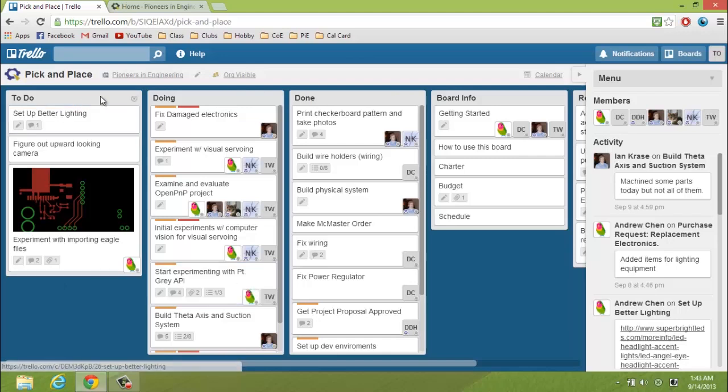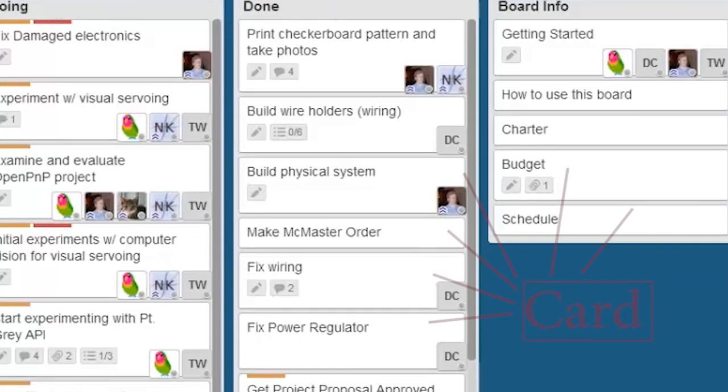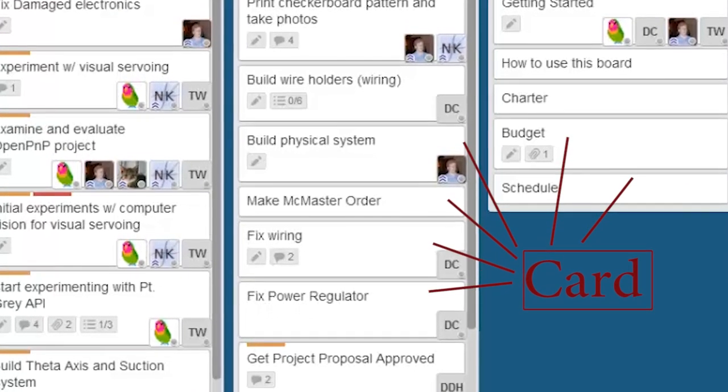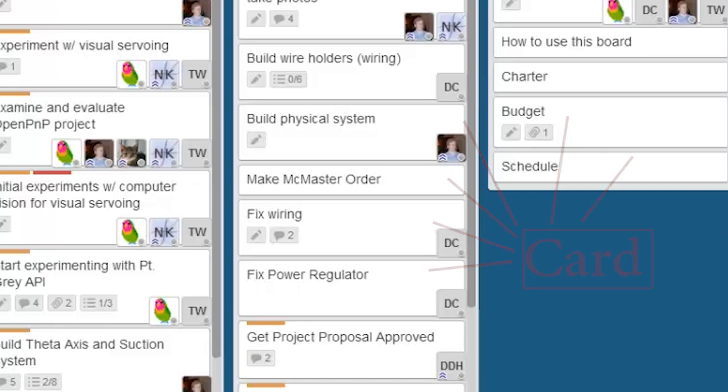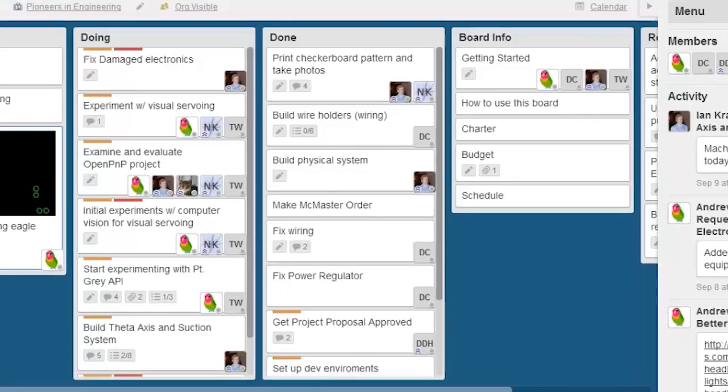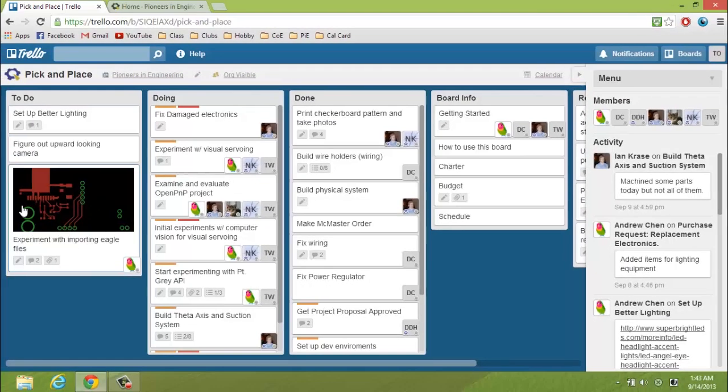First, there are multiple lists like to-do list, doing list, and a done list. And within each list, there are different cards which break down the project into smaller, manageable parts. This is where all the actual project and collaboration magic happens.